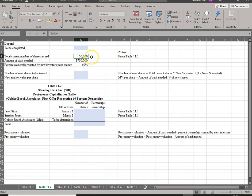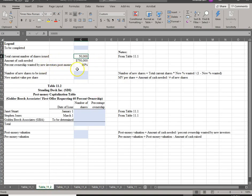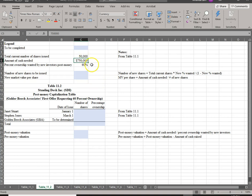They were negotiating with GBA, and the terms GBA wants is $750,000 in exchange for 60% of the firm post-money. So the negotiation is always for post-money. The number of shares outstanding is a given — those are historic. What can be negotiated is the amount of cash and also the percentage ownership. The real negotiating point is what percentage of the firm they are selling.